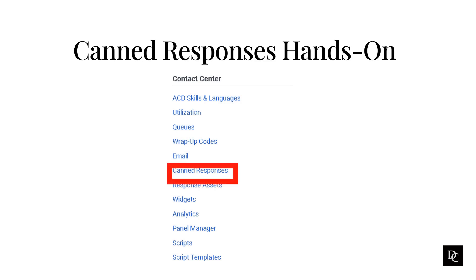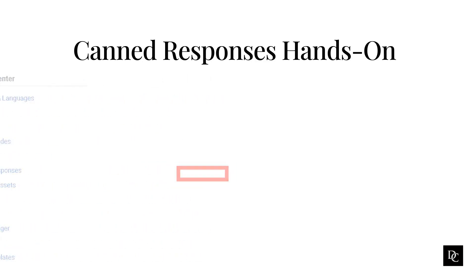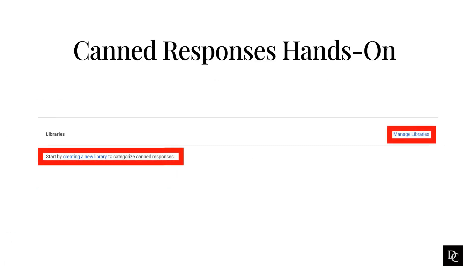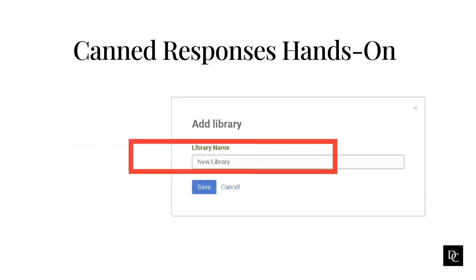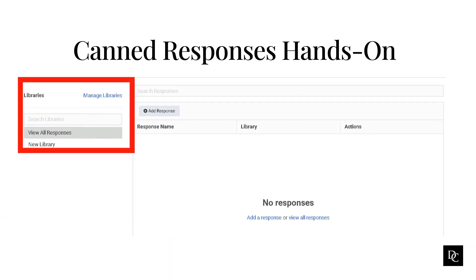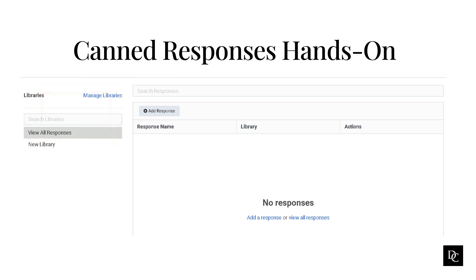Under Contact Center, click on Canned Responses. The libraries page opens. If you do not have any libraries created, it will let you know to start by creating a new library. Click on either link to create your first library. The add library window opens — just enter your new library name and click Save. You should now see the new library displayed. After creating your new library, you will see a different view: along the left side you will see the libraries as well as a link to manage libraries. To add a response, click on the Add Response button.